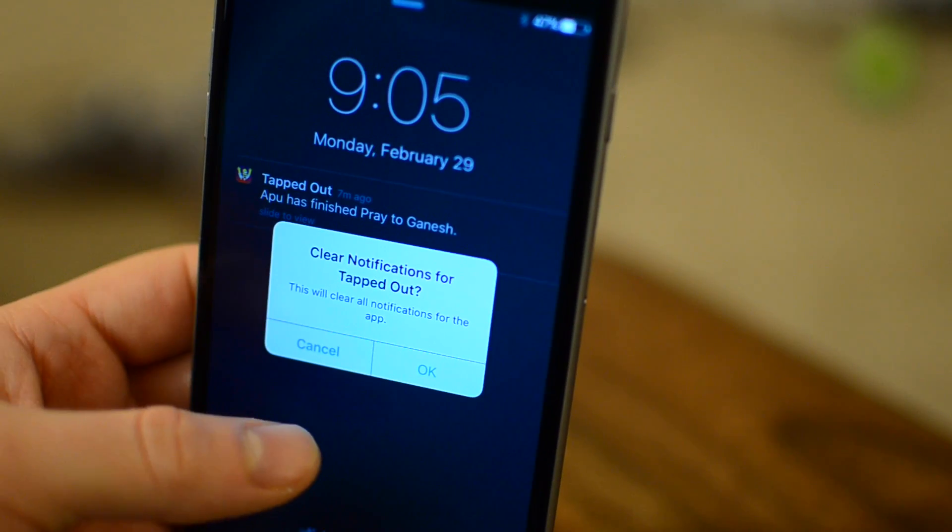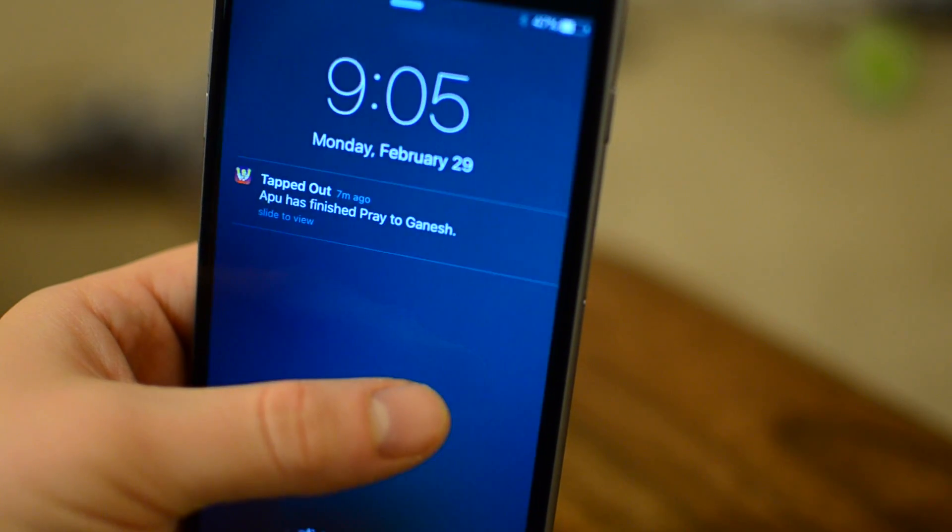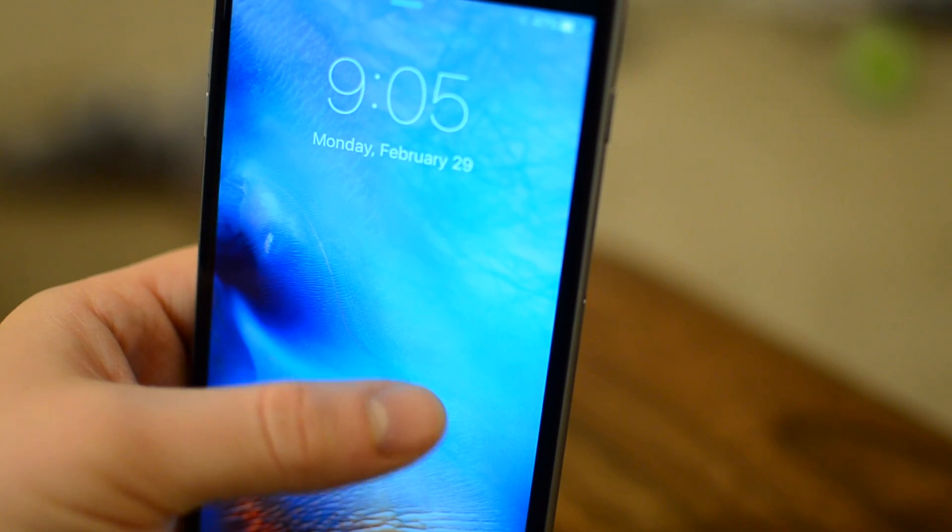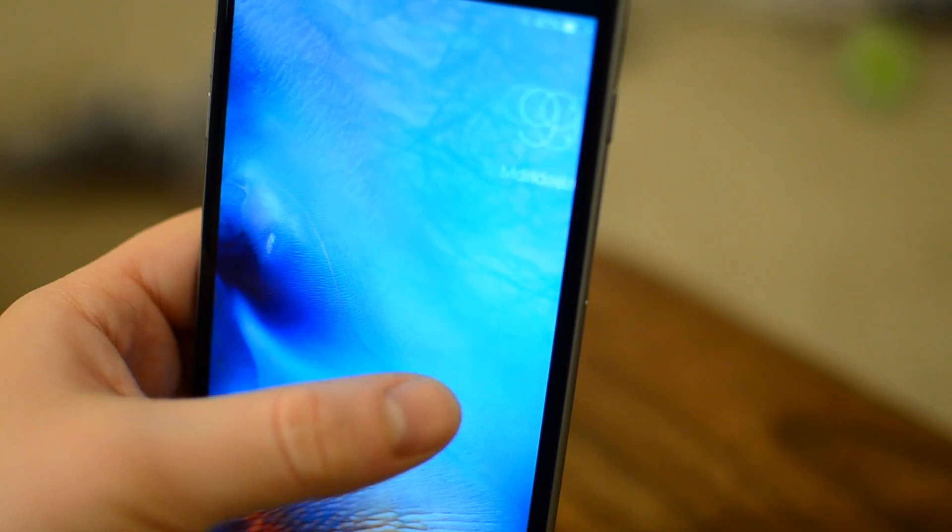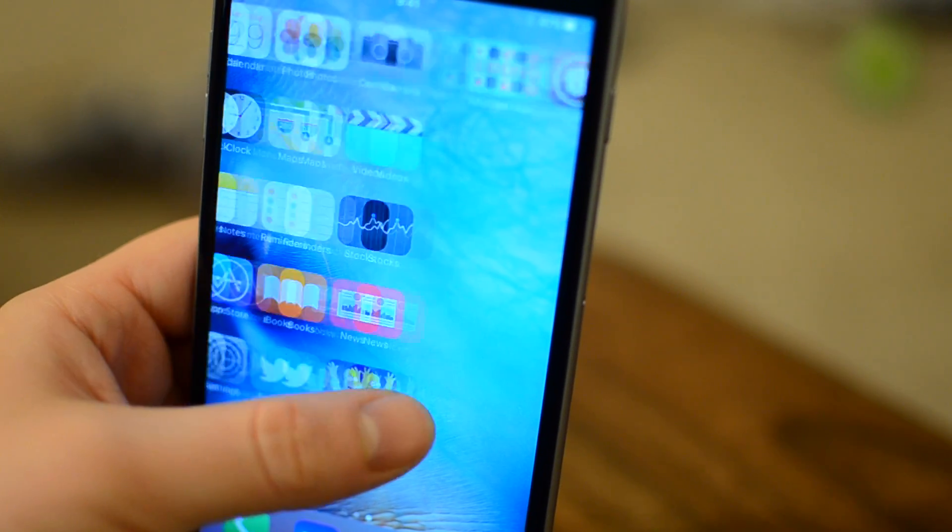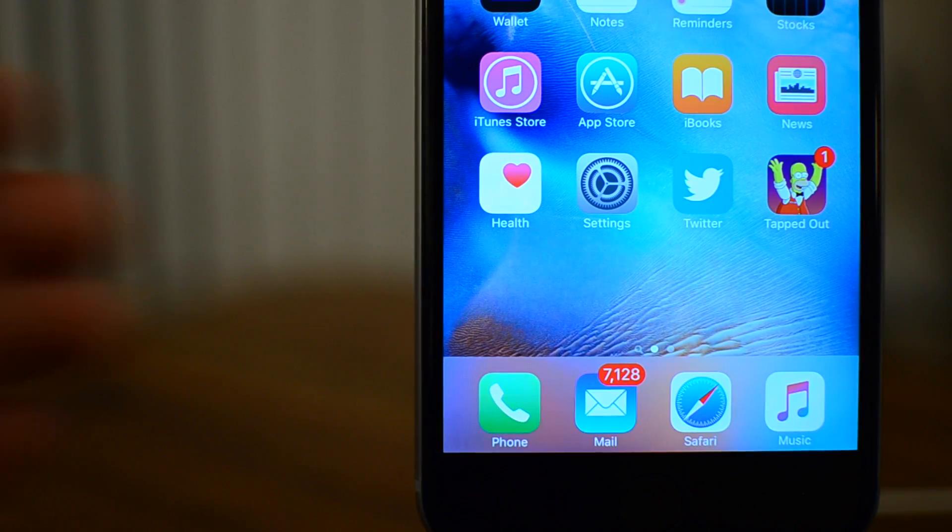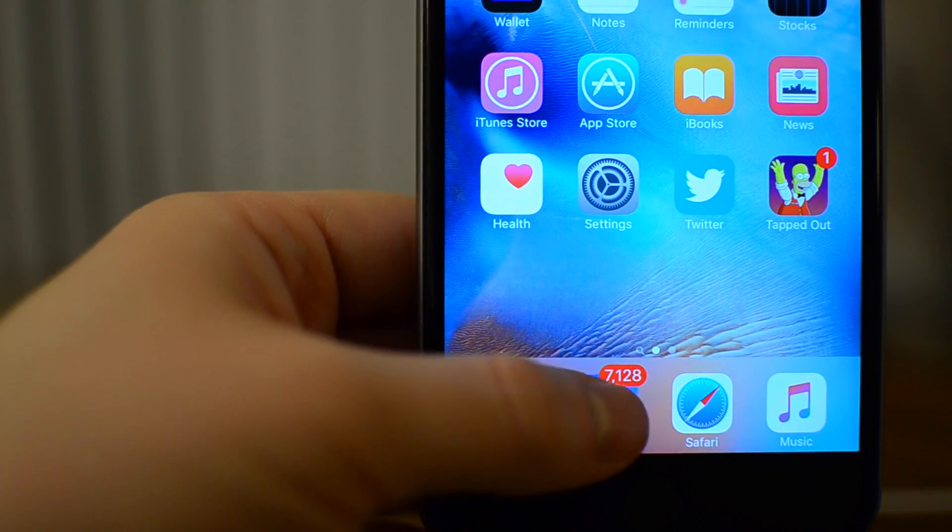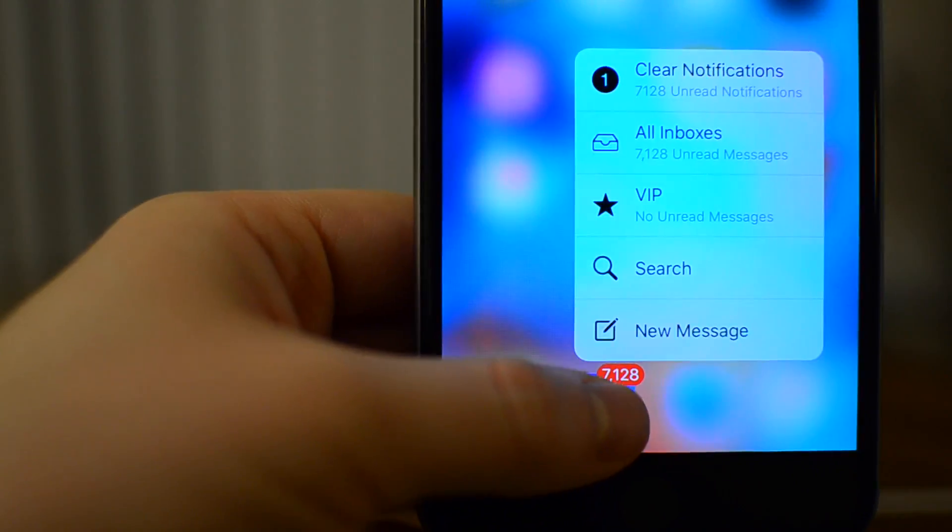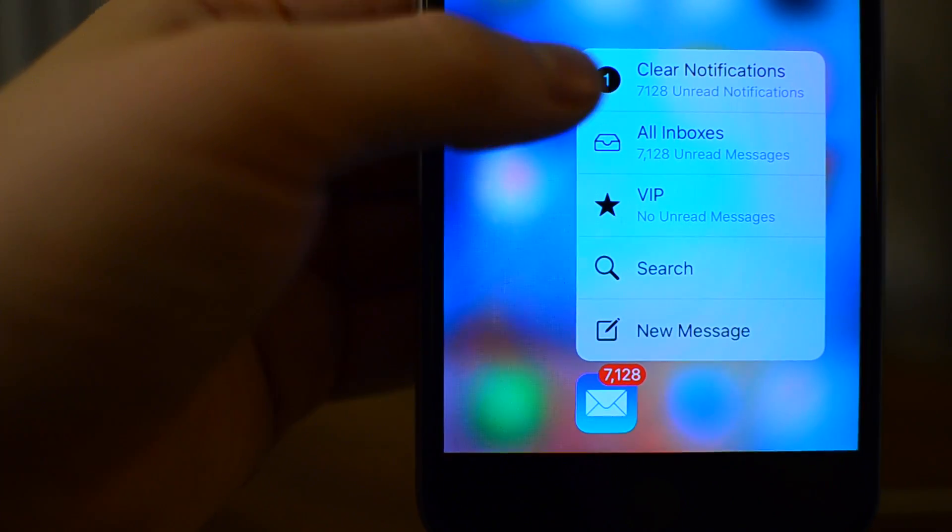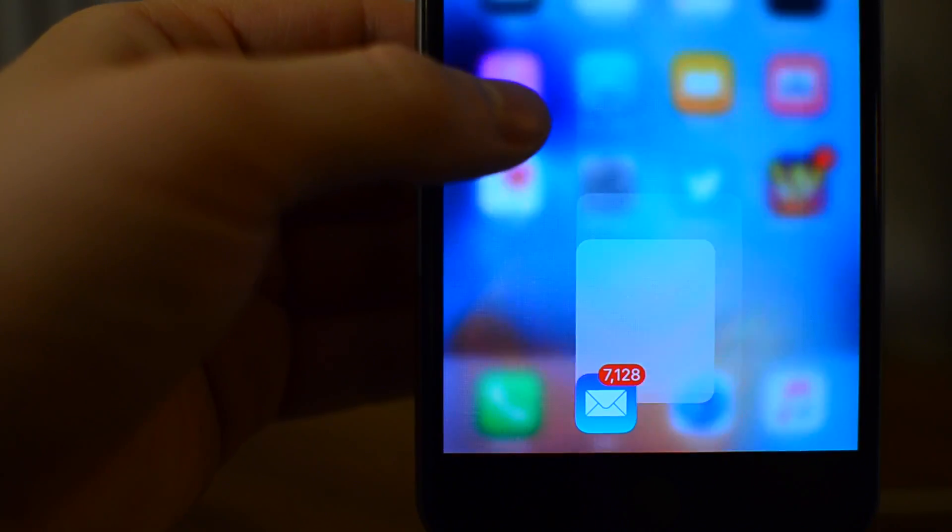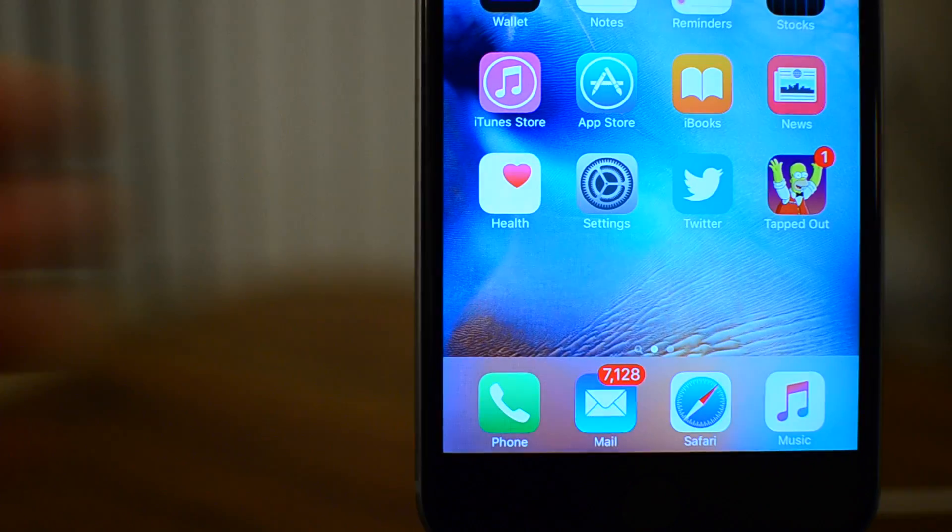This is a jailbreak tweak available for $1.49 in the Big Boss repo that allows you to dismiss notifications in many different ways. You could double tap on a notification on your lock screen. You can use 3D Touch to press down on an app icon and have a new menu of clear notifications be available.